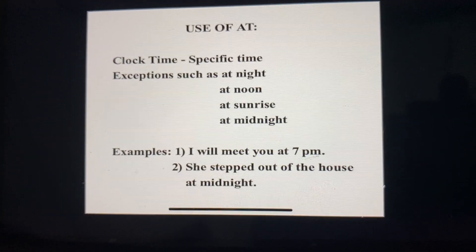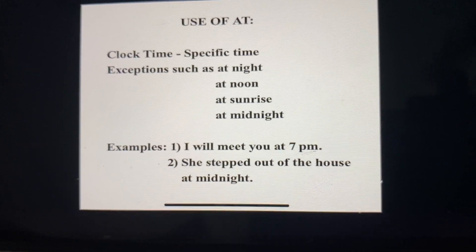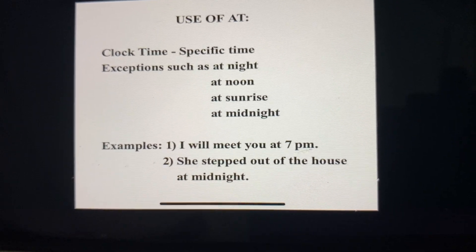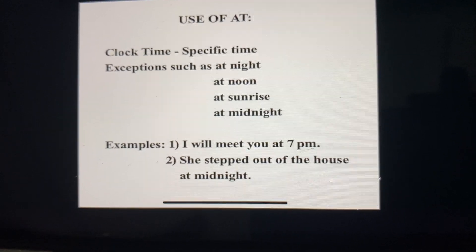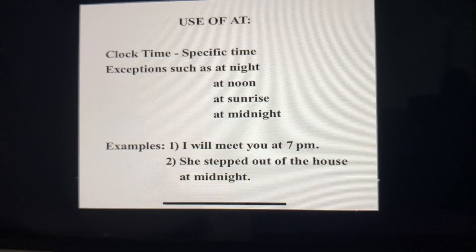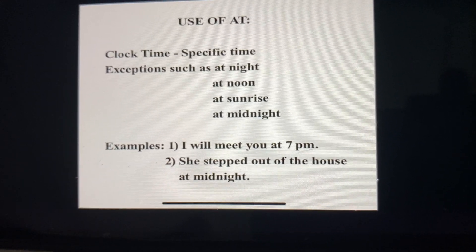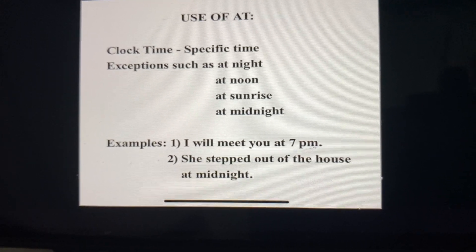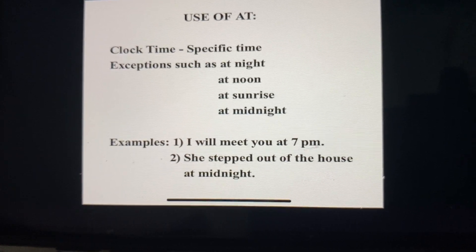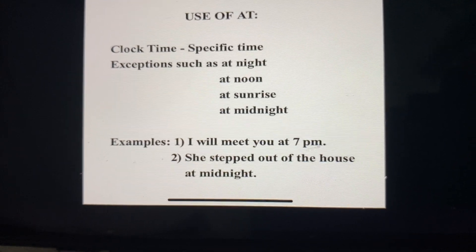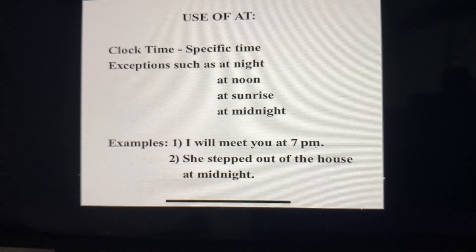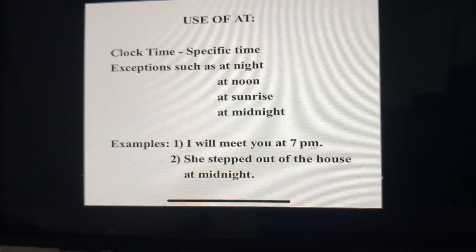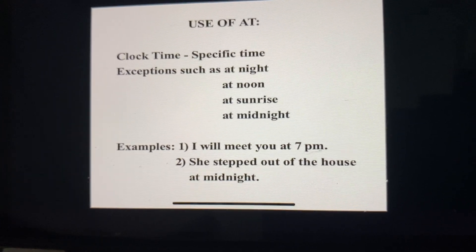Next is the use of 'at'. The use of 'at' is more for a specific purpose — a specific time or specific clock time. For example, I will meet you at 7pm, so here we are talking about a particular time and therefore we use 'at'. We also use 'at' for exceptions such as at night, at noon, at sunrise, at midnight. For example: she said she stepped out of the house at midnight.